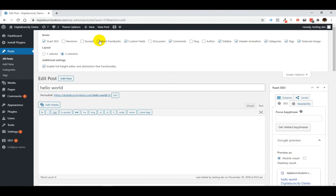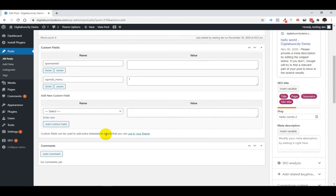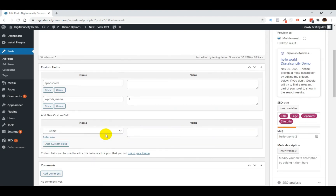Now here, you'll have the option to set the visibility of custom fields. So you can mark that. And once done, you can scroll down the page and you'll be able to see the meta box which says Custom Fields. So you'll find all of your custom fields there.